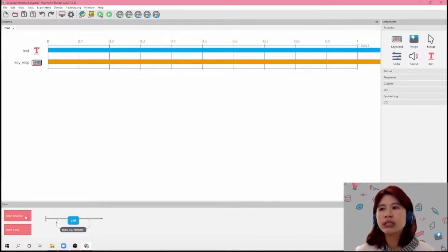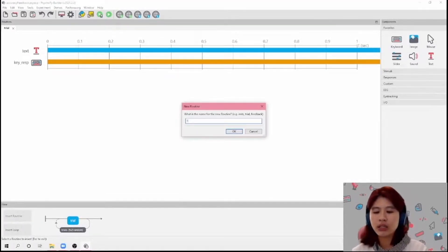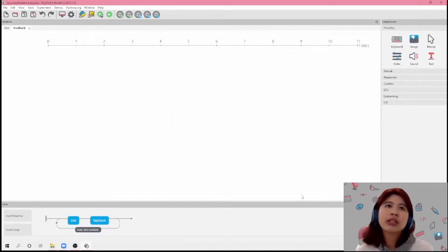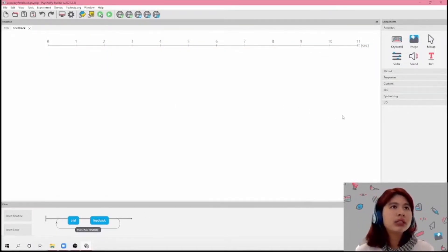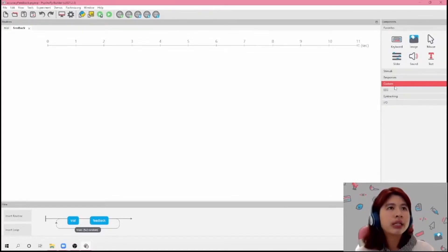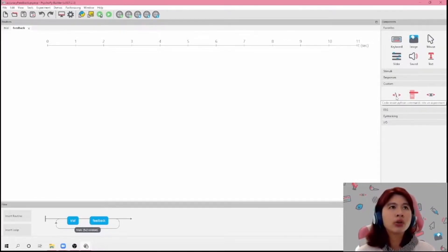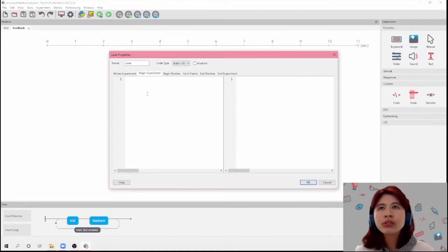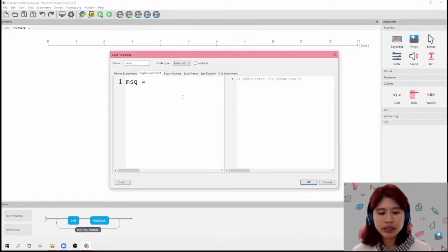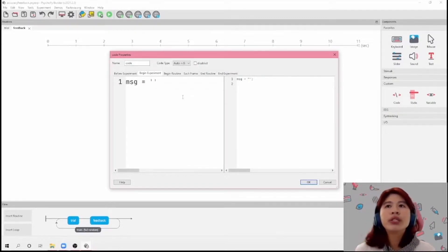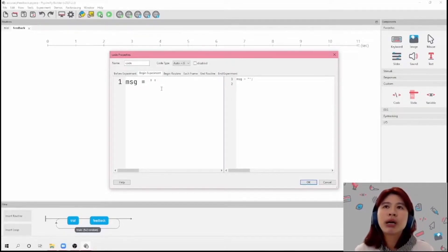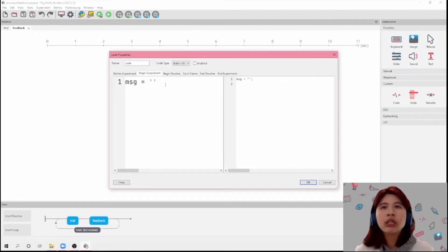And to show feedback, we're going to insert another routine. Let's call this 'feedback'. I'm going to click on this — it's going to be an empty routine. The first thing we're going to do is click on Custom here and click on Code. So in our Begin Experiment routine, we're just going to type in this variable using double quotation marks, so that it would represent a string that we're going to present.